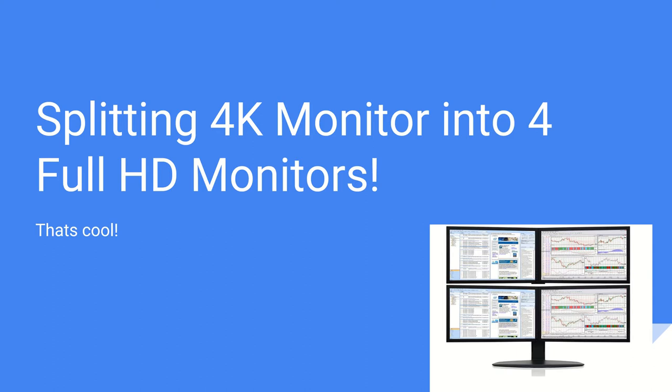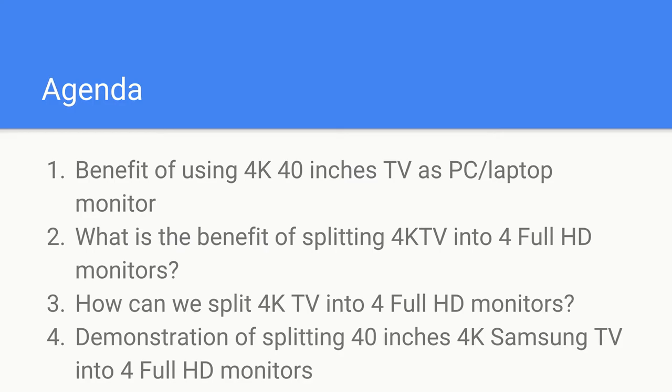Now coming to the agenda, detailed agenda. We'll talk about the 4K 40 inches TV as a laptop monitor. And what is the benefit of splitting 4K TV into four full HD monitors. Now followed, this will be followed by how we can split 4K TV into full HD monitors. And finally the demonstration.